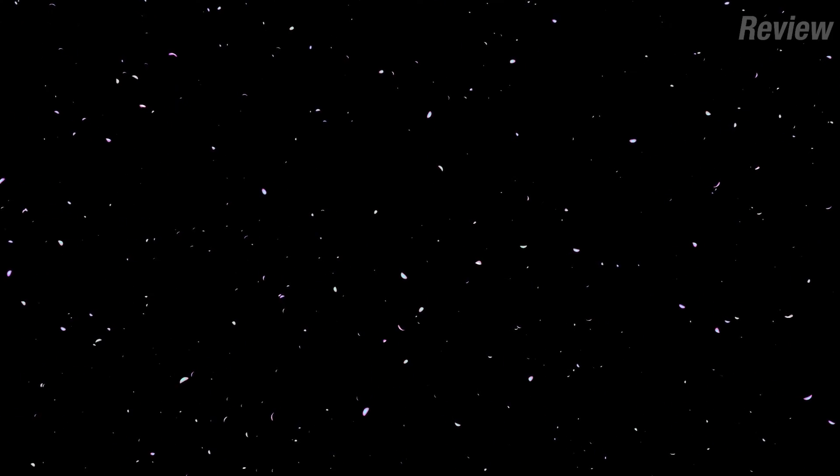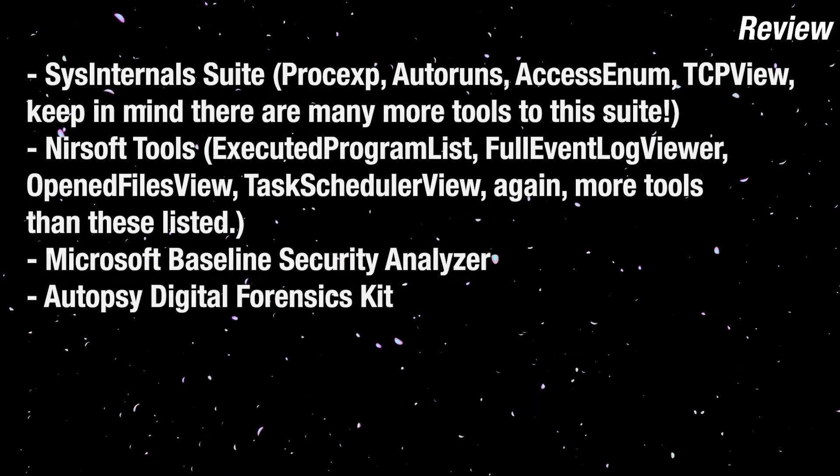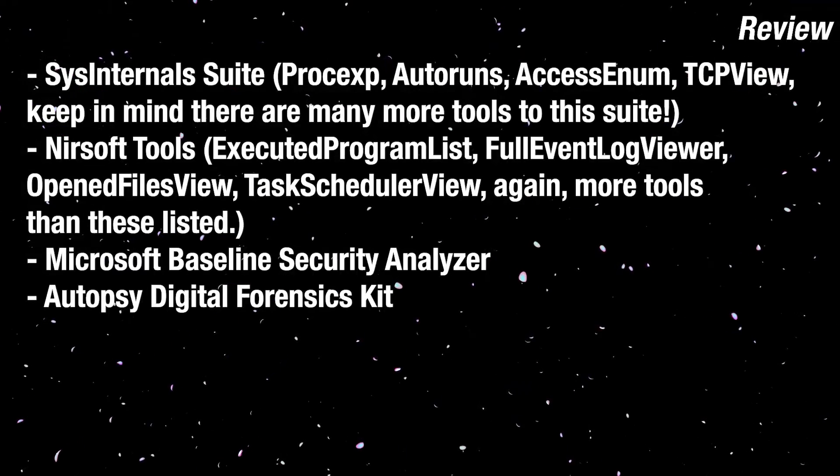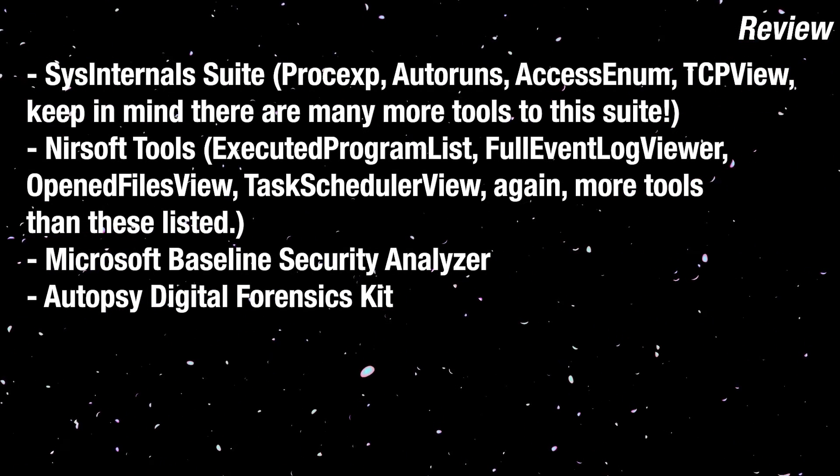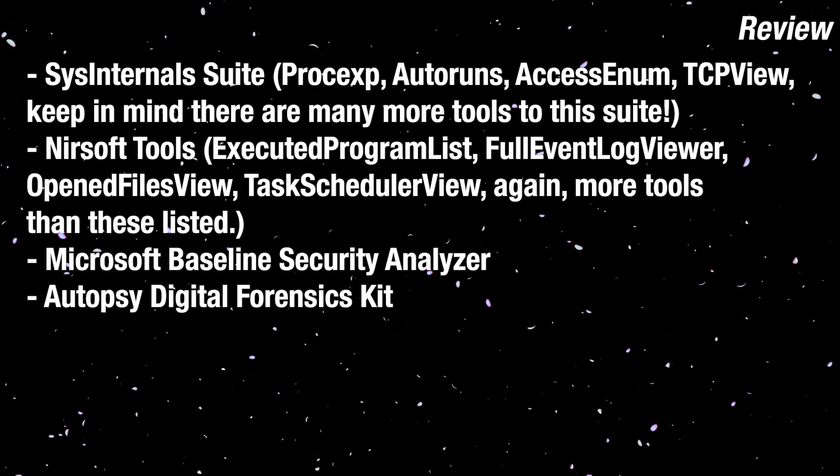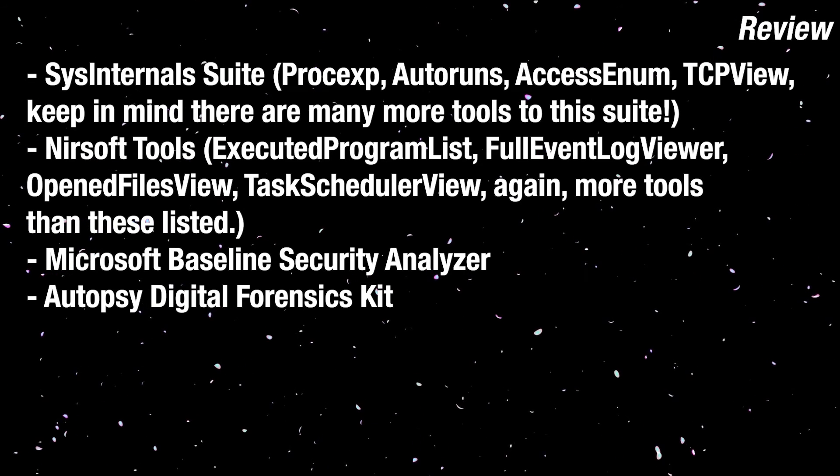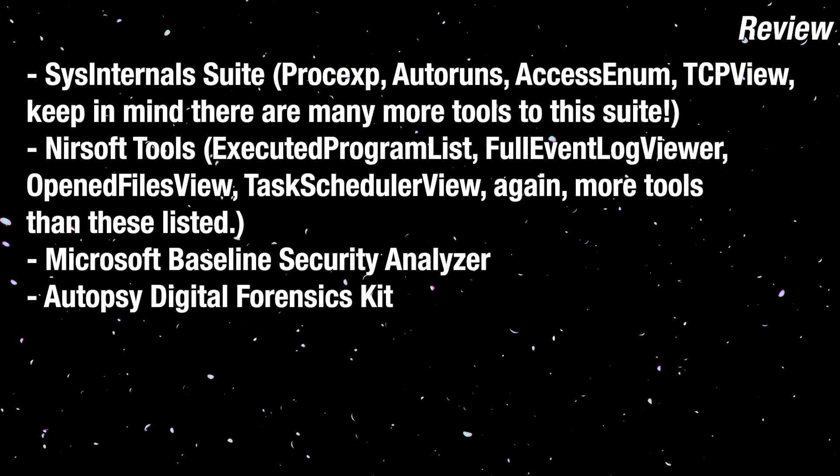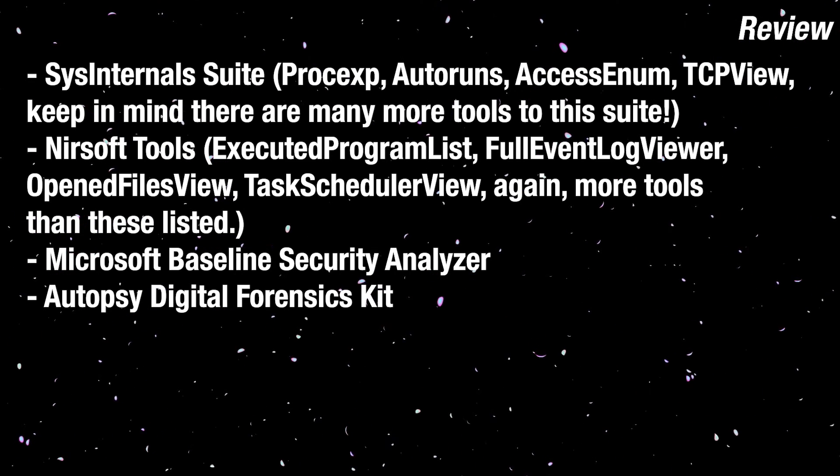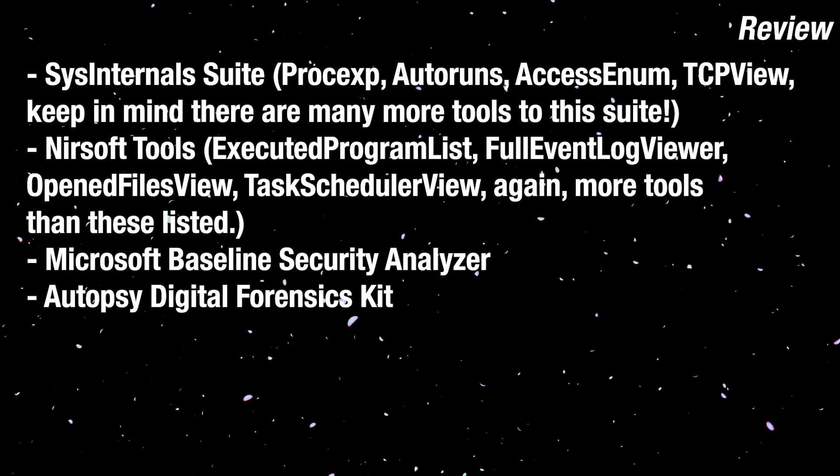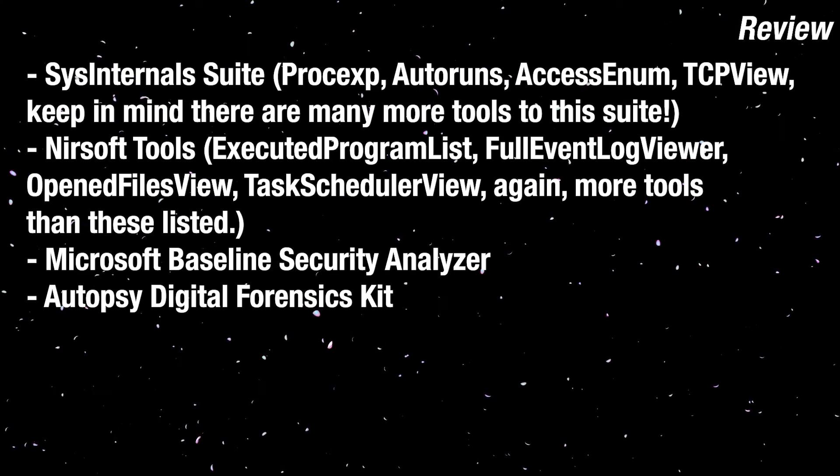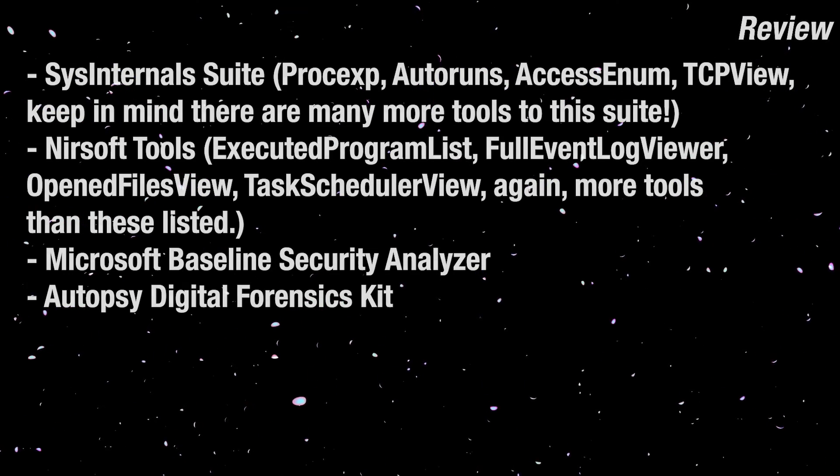That's pretty much the entire video. These tools will serve you well if you learn how to use them properly, for their purposes intended. And let's wrap up for what we learned today: Sysinternals Tools, Nirsoft Tools, Microsoft Baseline Security Analyzer, and Autopsy Forensics Kit. That's it for this episode. In the next one, we're going to be taking a look at our last subjects before we finish off the series.